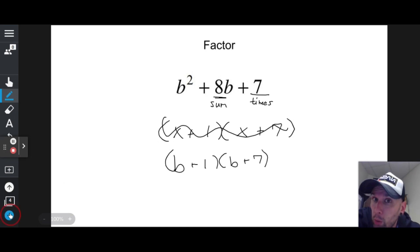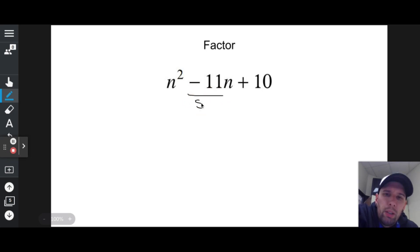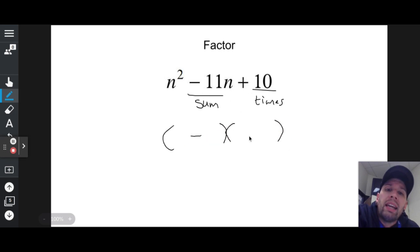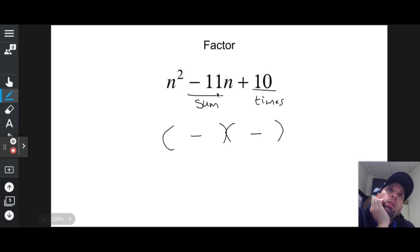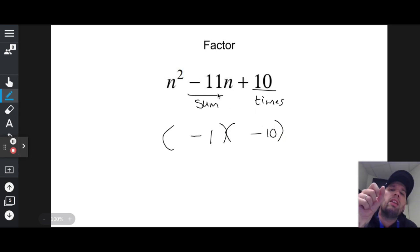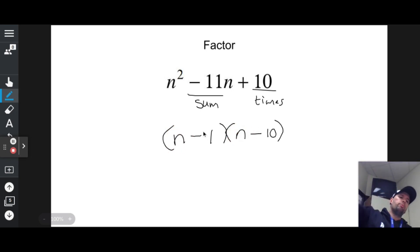n squared minus 11n plus 10. Nothing in front of n squared — good. I need two numbers that add up to negative 11 and multiply to positive 10. For that to work — adding to a negative but multiplying to a positive — I need two negatives. Negative 1 times negative 10 is positive 10, and negative 1 plus negative 10 is negative 11. So the answer is (n − 1)(n − 10).